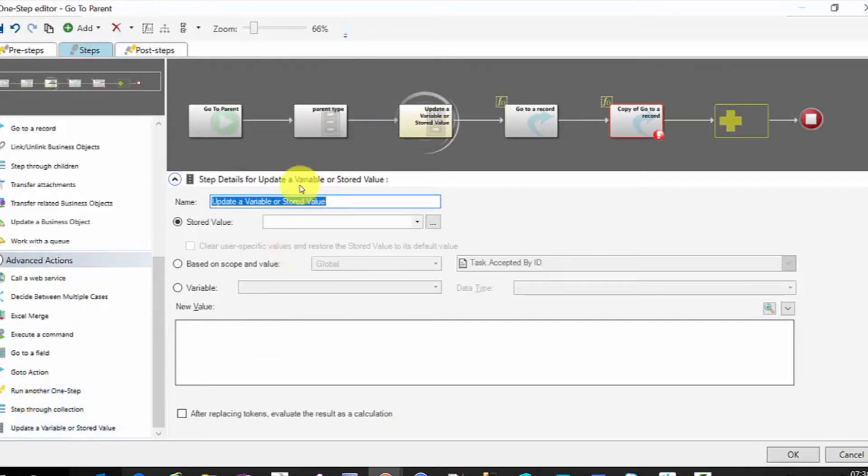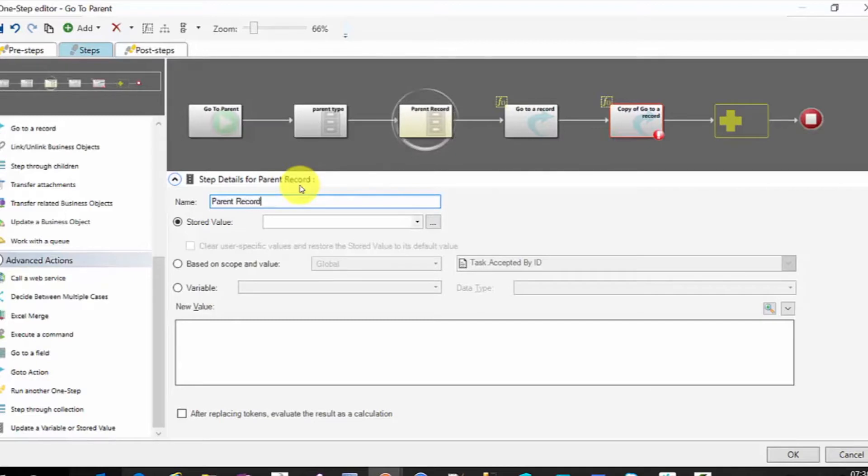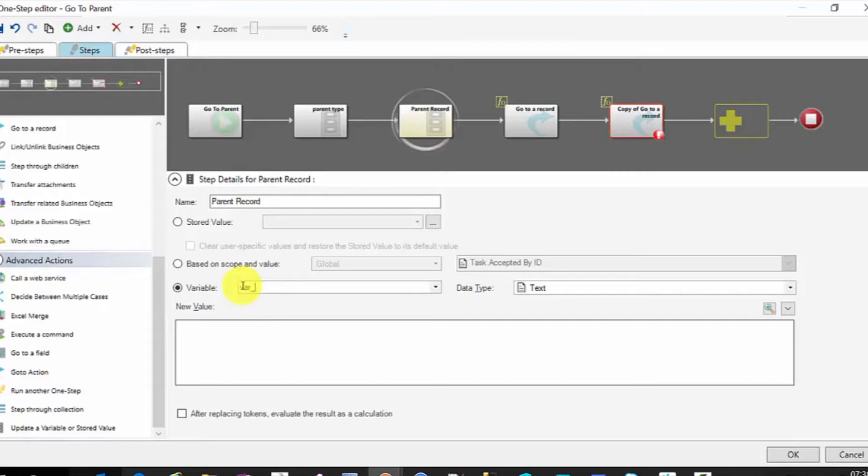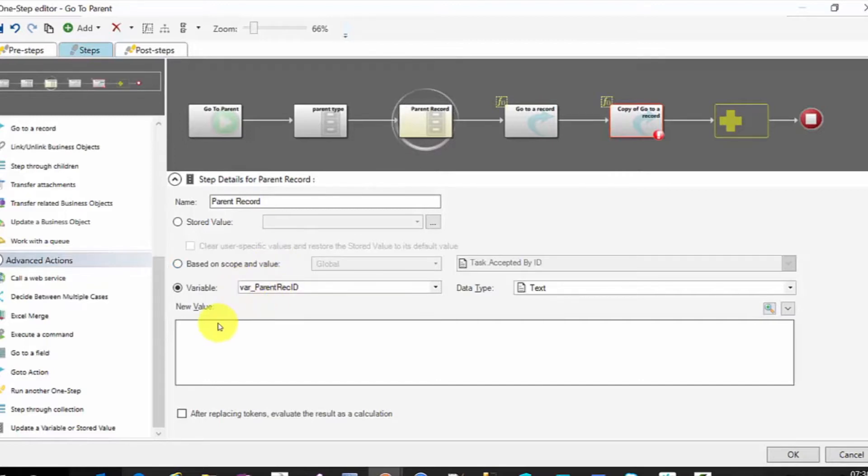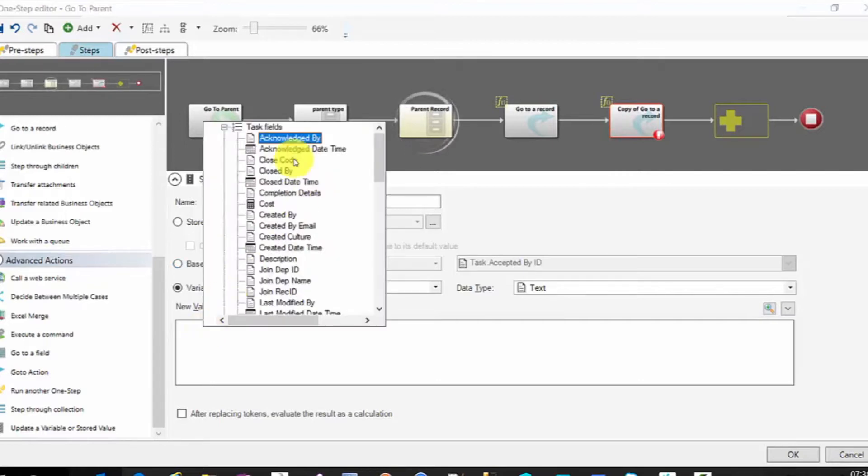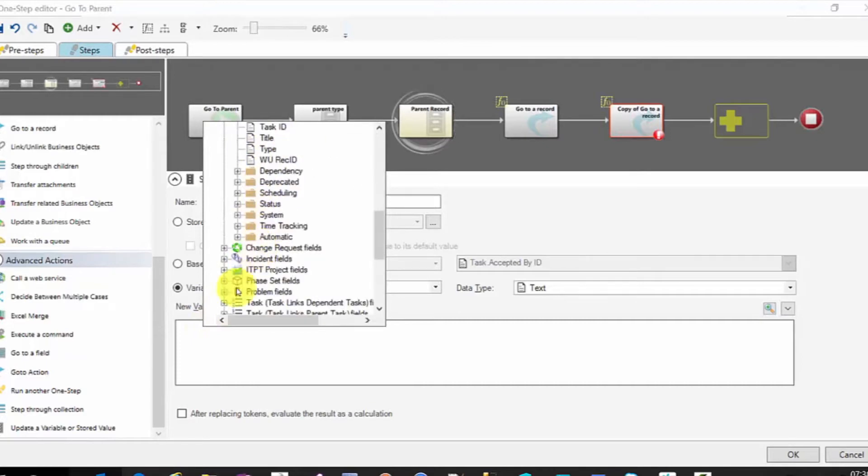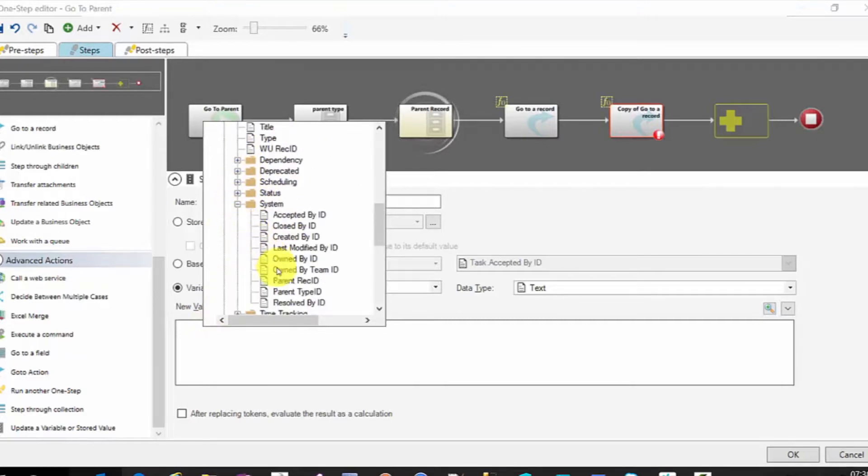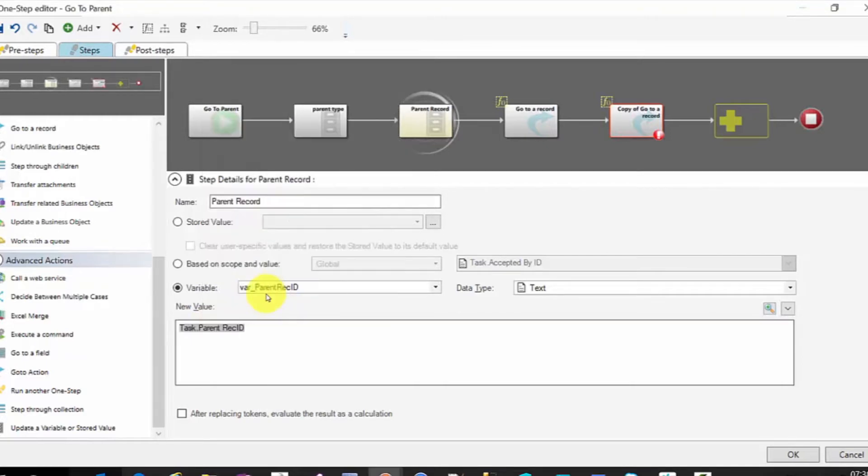That variable is going to be parent record. Again, variable var parent rec ID. And from here, we'll go into task into our system and choose the task dot parent rec ID.